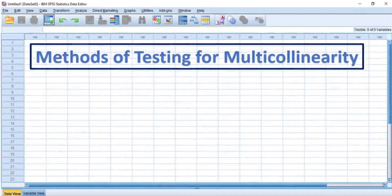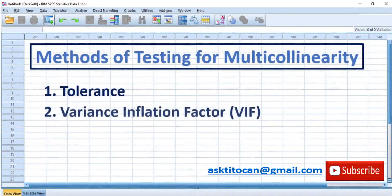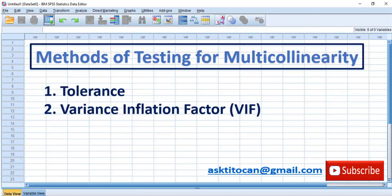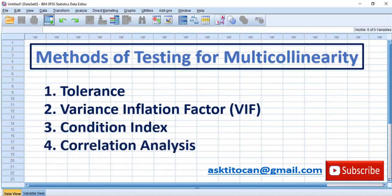There are various ways to test or check for multicollinearity in your dataset. These include: 1. Tolerance, 2. Variance Inflation Factor, 3. Condition Index, and 4. Correlation Analysis. Now let's handle them one by one.